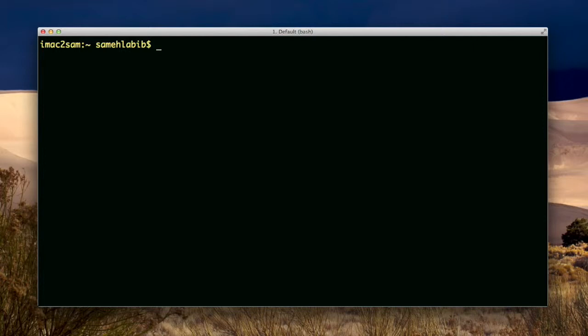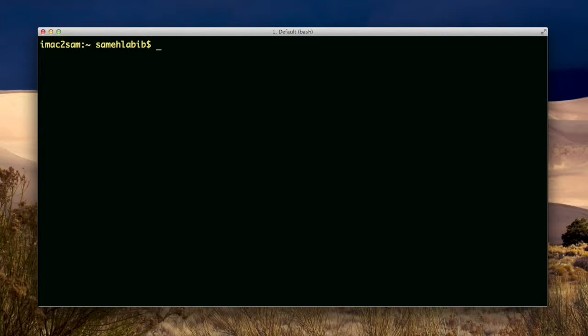By the way, the ll command already exists in some Unix systems, so before you create an alias and use a certain name, you need to make sure that command doesn't already exist, or you don't want to create an alias for something that someone already put into the system as an alias or as a built-in command.